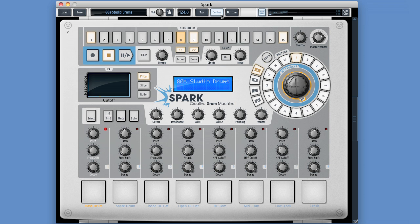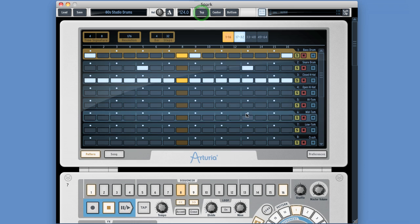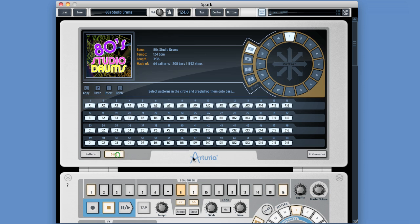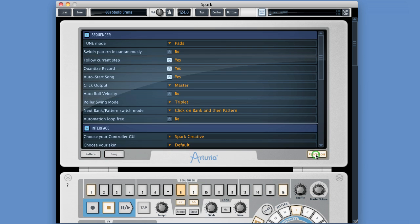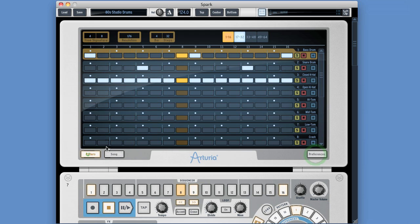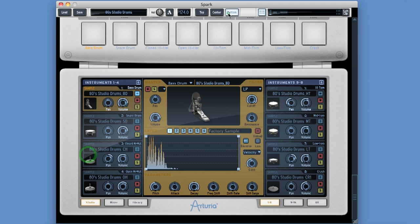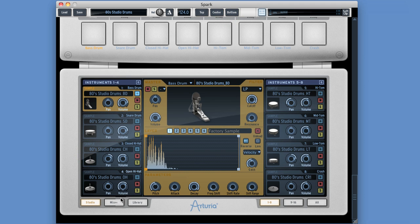We've got three views. The center view always shows the GUI of the controller. The top view always defaults to show the pattern sequencer for the current pattern, but we can also access the song sequencer and the preferences here. The bottom area by default always shows the studio view where we edit our instruments, but we can also access the mixer and the library views here.